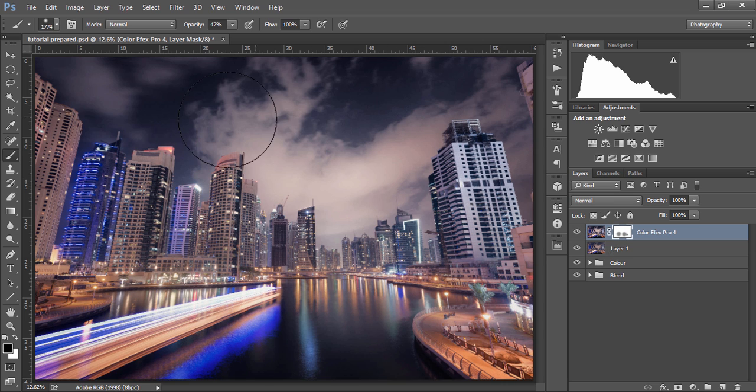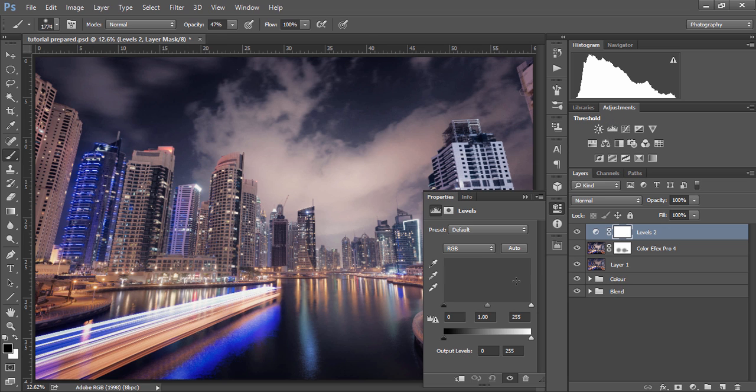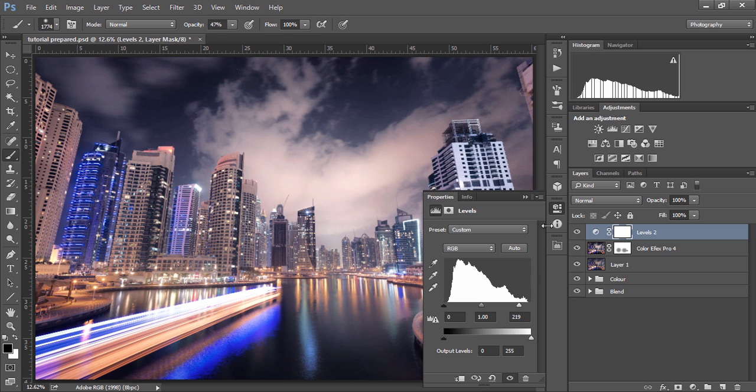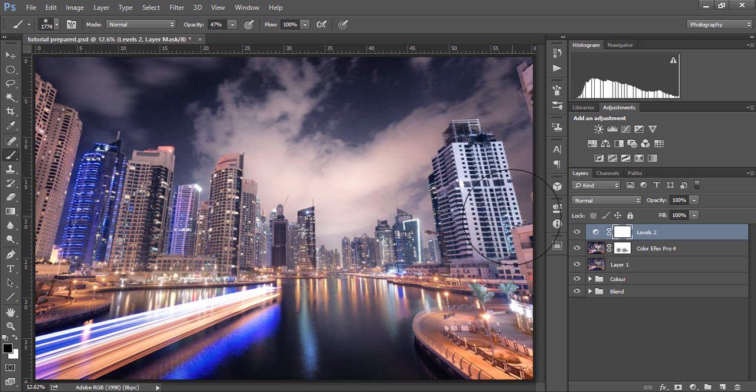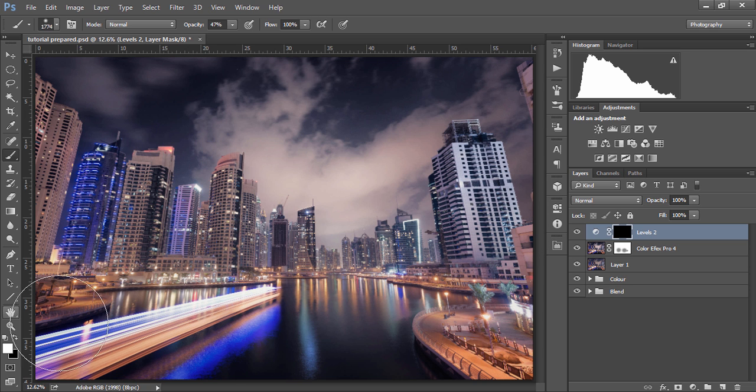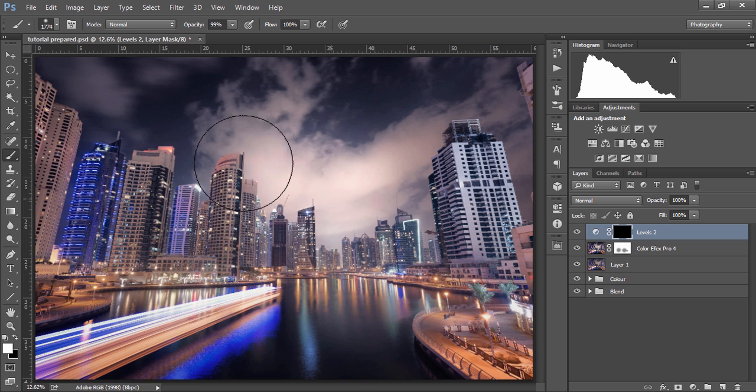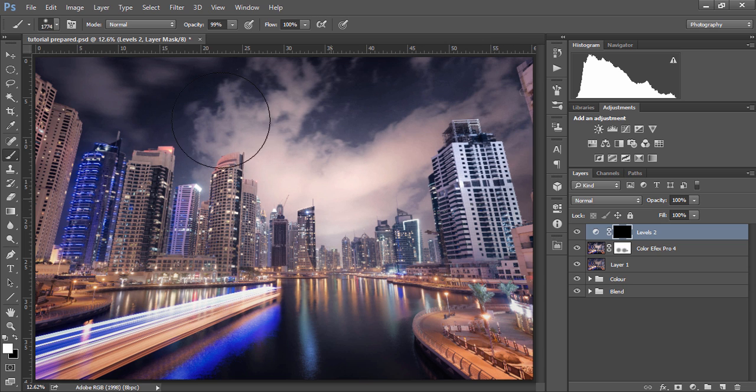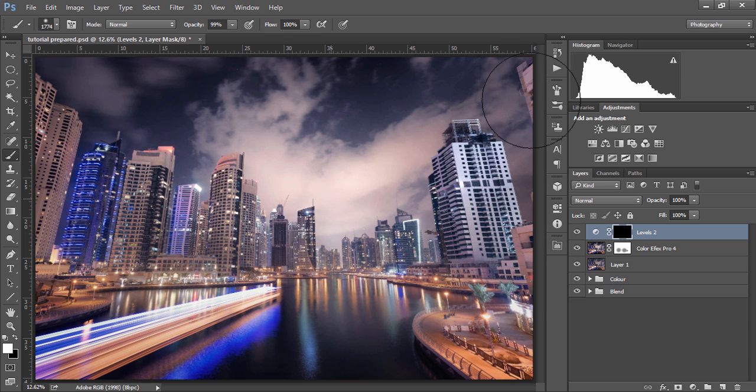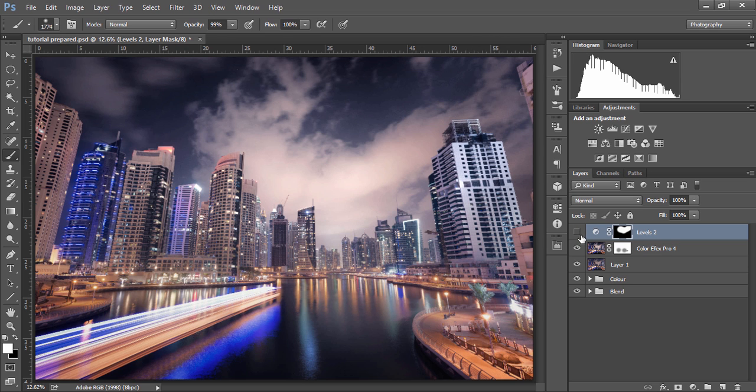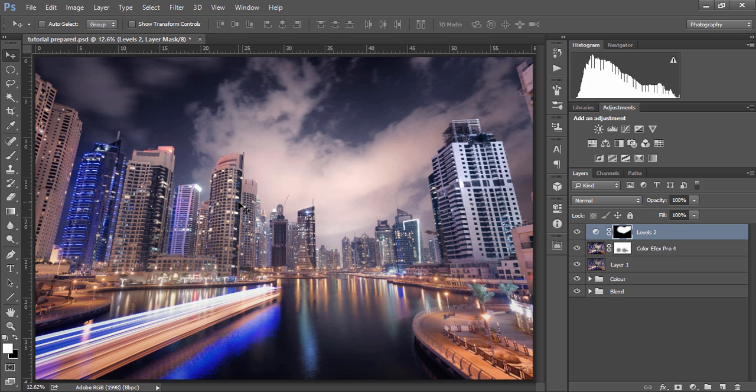Now we're going to add even more emphasis to this main cloud here by opening up a levels adjustment layer and bring in the highlights all the way along to the left. To make this layer invisible we're going to press ctrl and I or command and I on a Mac and to concentrate it just in the sky we're going to create a white paintbrush and set the opacity to a hundred and we're just going to gently paint in that levels adjustment layer. And you can see it makes a huge difference and again pulls the eye towards that dramatic cloud.